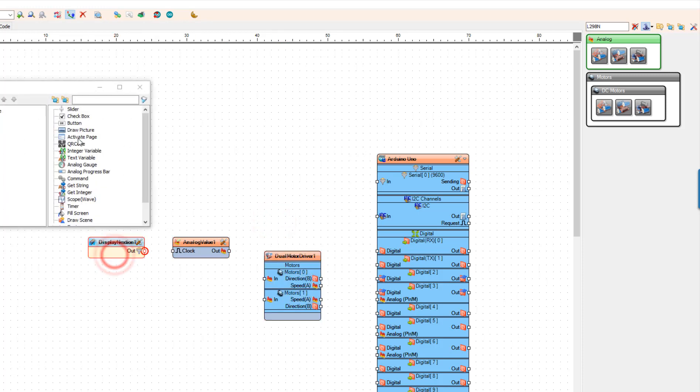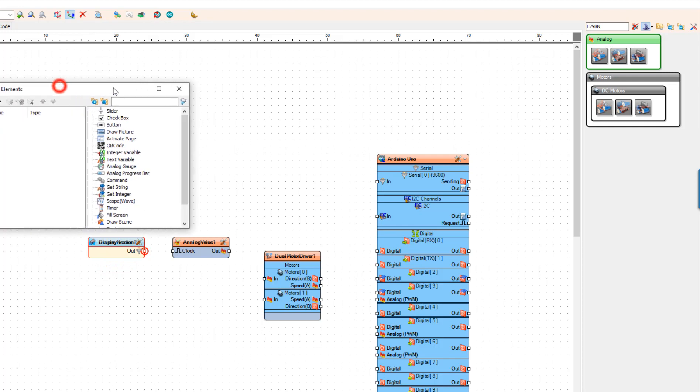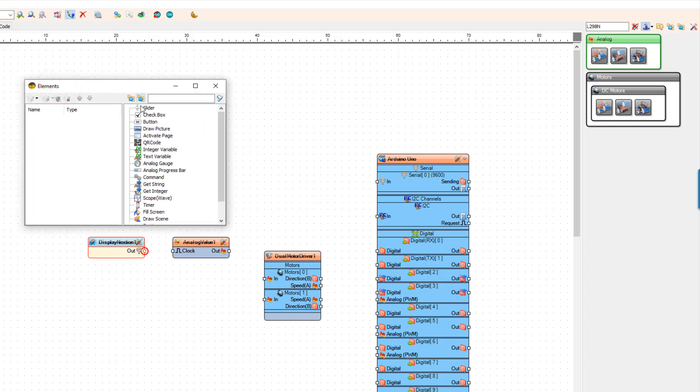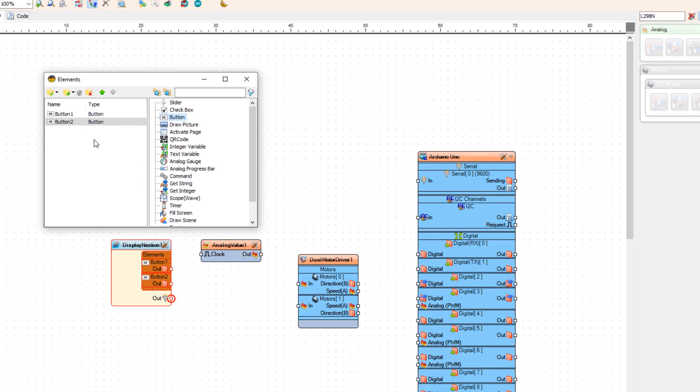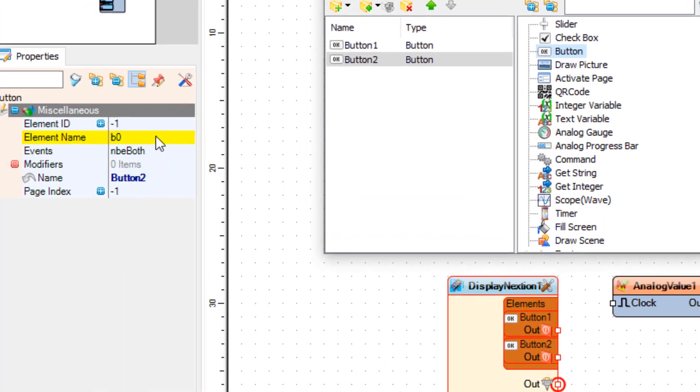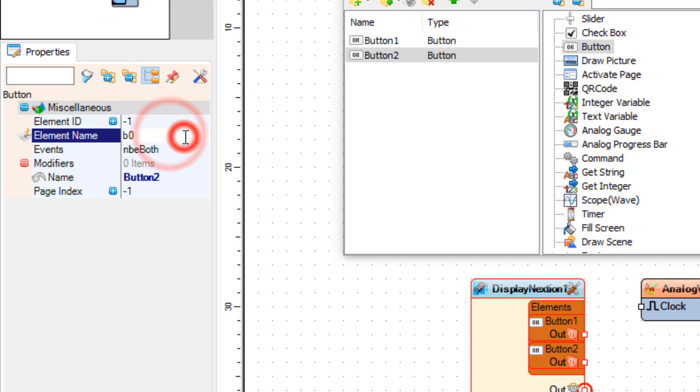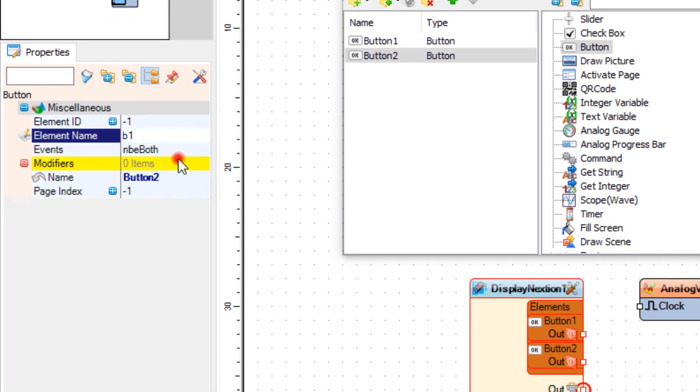Double click on the display Nextion one. Then in the elements window drag two button elements to the left side. Select button two and in the properties window set element name to B1. Close the elements window.